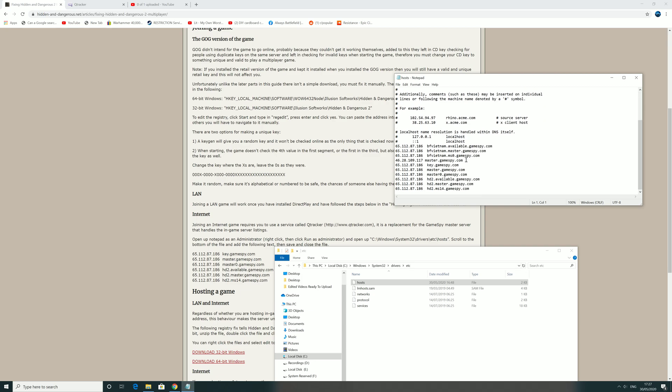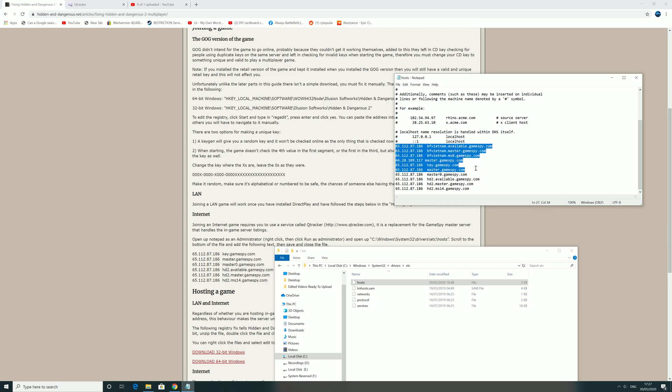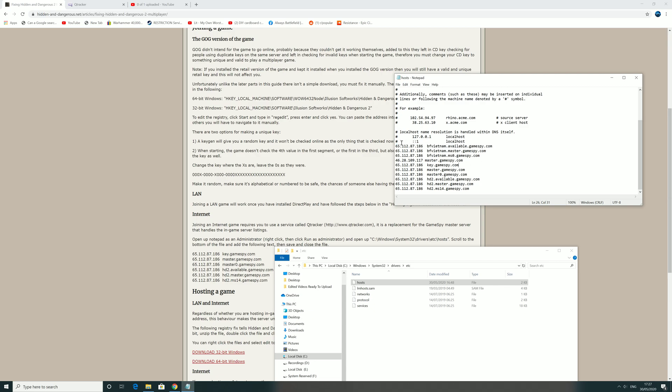And then you can see here your file should end wherever it ends. It's usually here, but I've got some other lines for Battlefield Vietnam and what have you. So after the very last line...